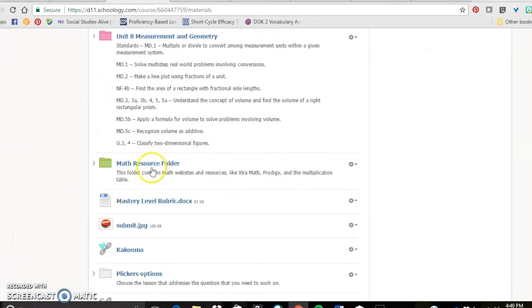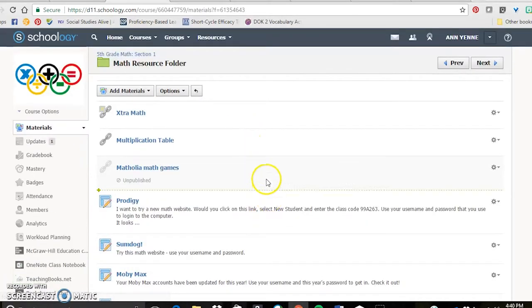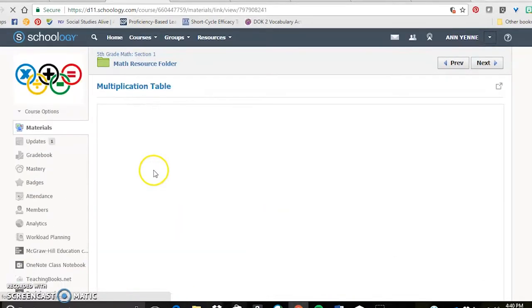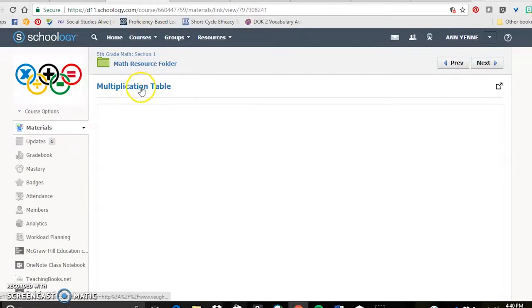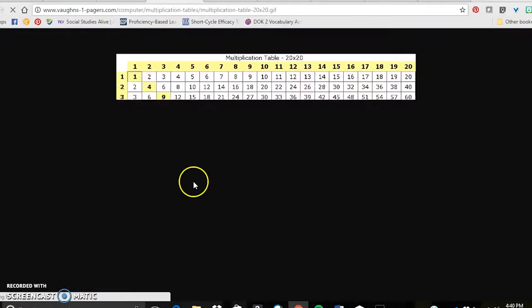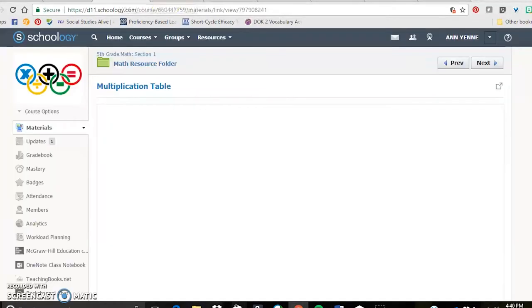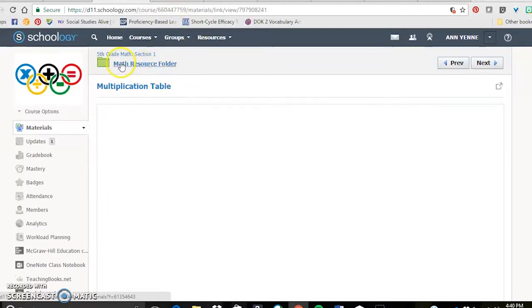There are some other math resources that I put in here as I come across them. The Prodigy game, they love to do that. They can do extra math. Here's just a link to a multiplication table for my kids who struggled with fact fluency. And so they can just click on that and have that open in another tab as they work.